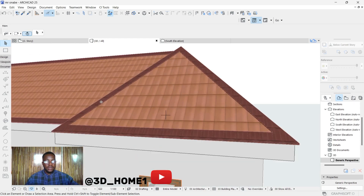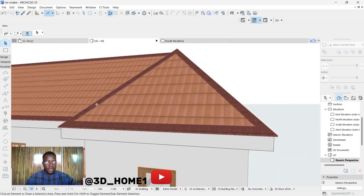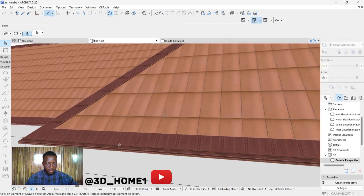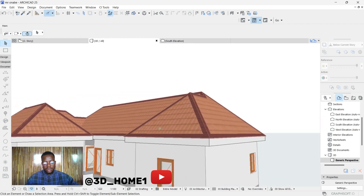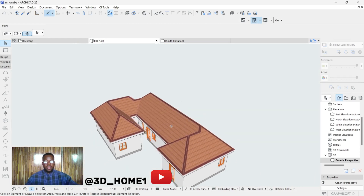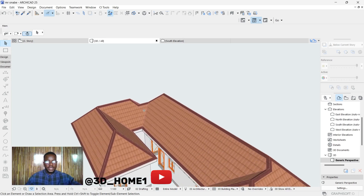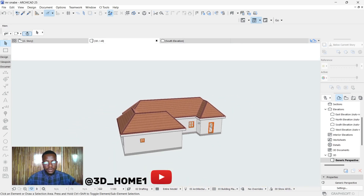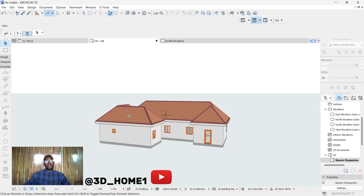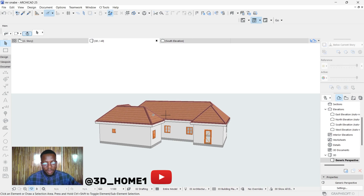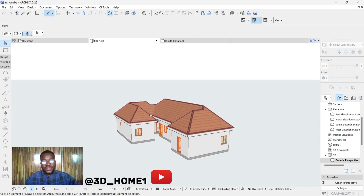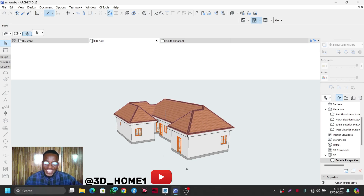Let's check our 3D — this is what we just did. Here is the ridge cap, and here are the roof trimmers. Thank you for your time and for paying attention. If you find this video and tutorial helpful, please don't forget to subscribe. If you have any questions, drop them in the comment section and I will attend to them. See you on the next tutorial!